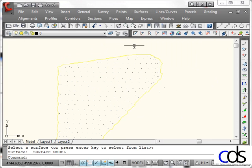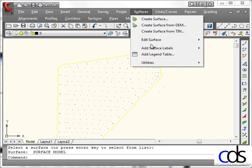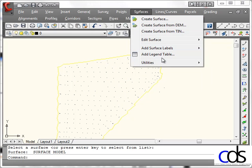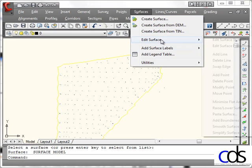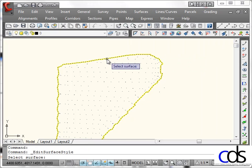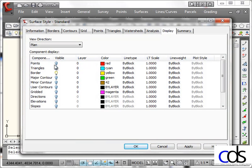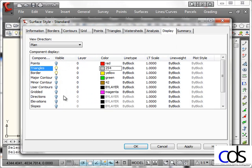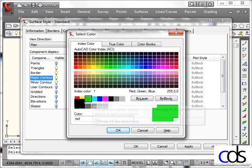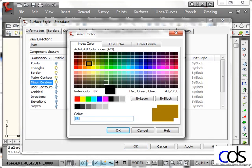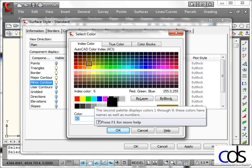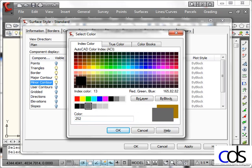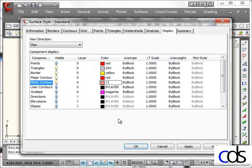Once all the data is imported, we can go to the surface menu, and we can edit the surface style, picking the boundary. And now we can come in and tell it whether we want to see triangles, what color we want them to be, and then our major and minor controls. So I'll adjust the colors to get these the way I want. OK. So we get everything adjusted the way we want.